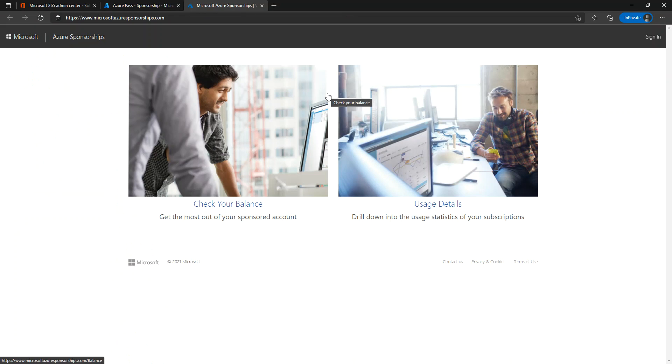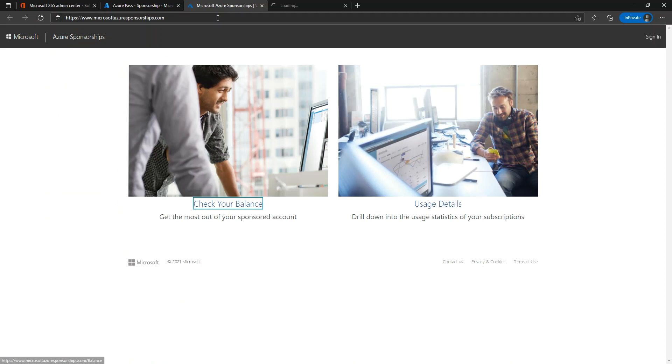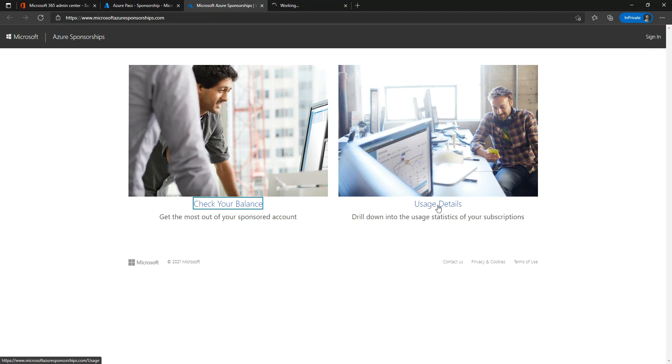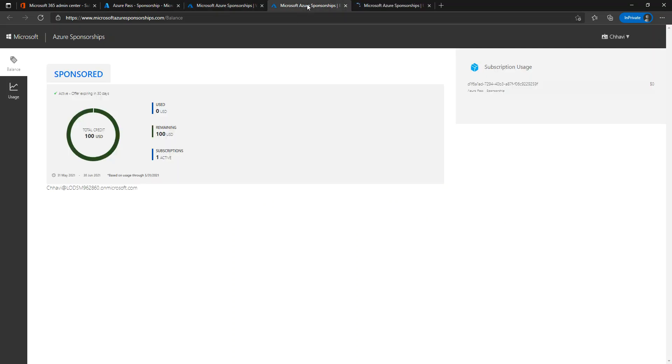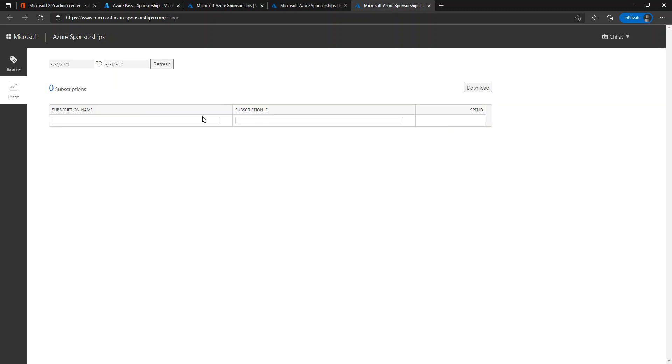Not only can you check the monetary credits from the Check Your Balance option, this page also gives you an option to visualize your usage details - how much Azure resources you have utilized. Now I have just redeemed this particular Azure Pass, so my credits are full - that is $100 USD from today till one month. Of course, I should not have any subscriptions as of now since I don't have any usage.